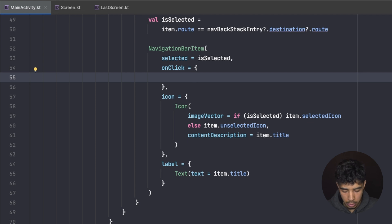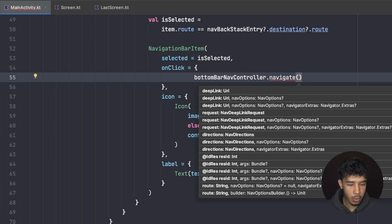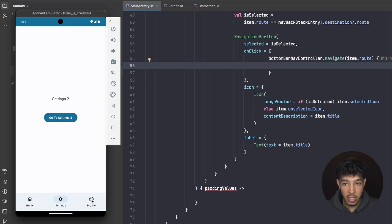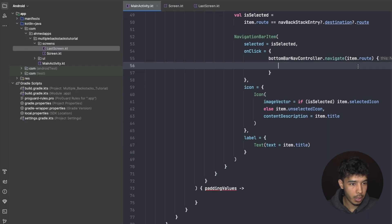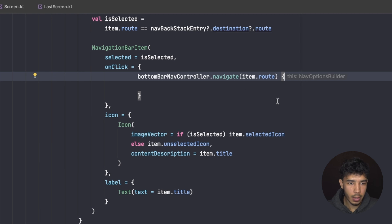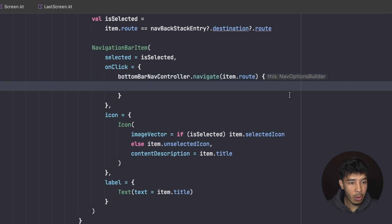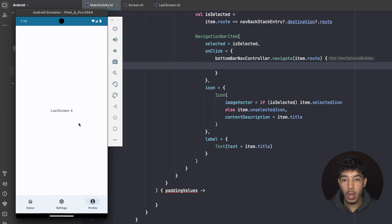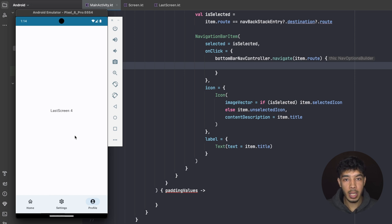The most important part is the onClick. When clicked, we navigate: `bottomBarNavController.navigate(item.route)`. We open nav options builder brackets because without it, if we navigate deep into each tab, we'd have many screens stored in memory — potentially 12 screens across three tabs. The navOptions builder lets us pop those screens from the backstack but save them to restore later, so we don't fill memory with backstacks.